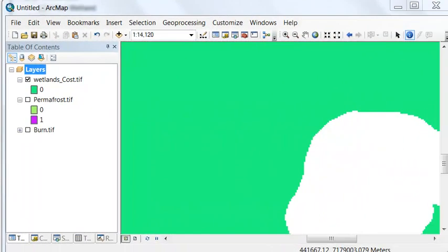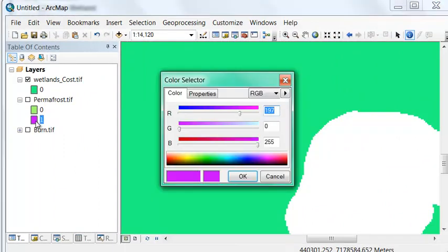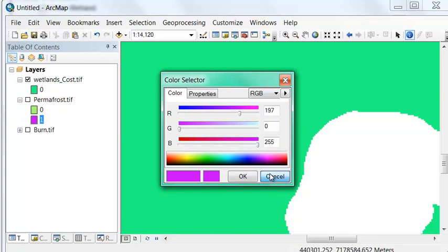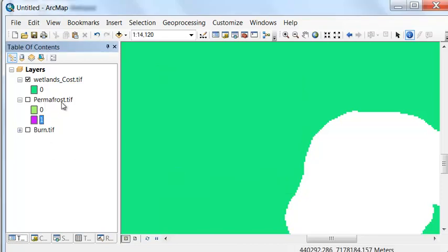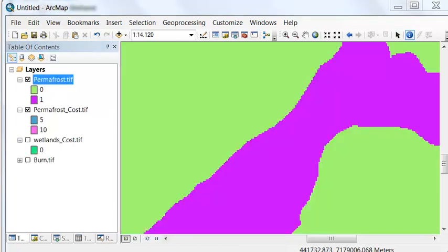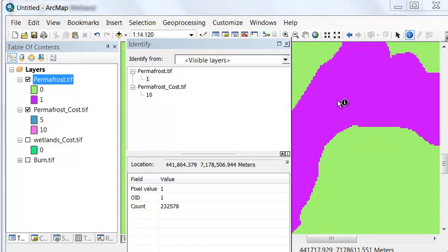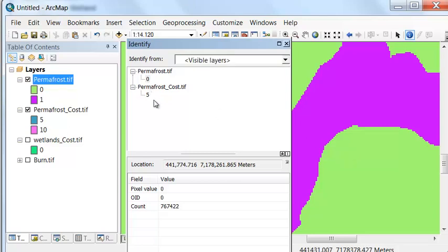The cost associated with permafrost is $10 if it's a permafrost pixel and $5 if it's a non-permafrost pixel. We create our permafrost cost raster using the Reclassify tool, then check results using the Identify tool. Here in permafrost, the cost is $10; outside of permafrost, the cost is $5.